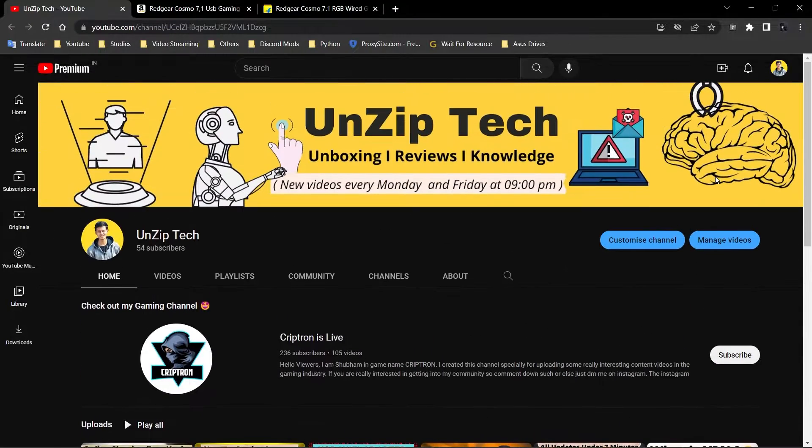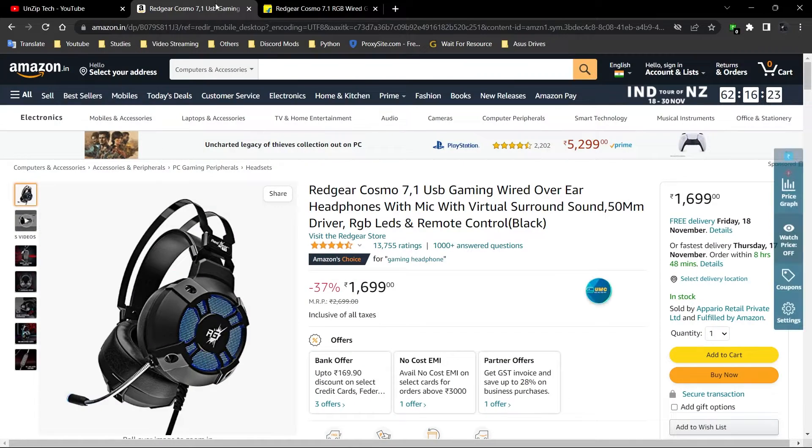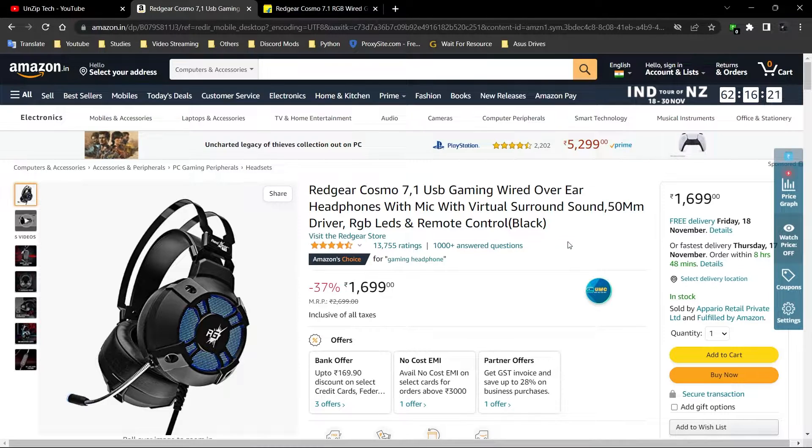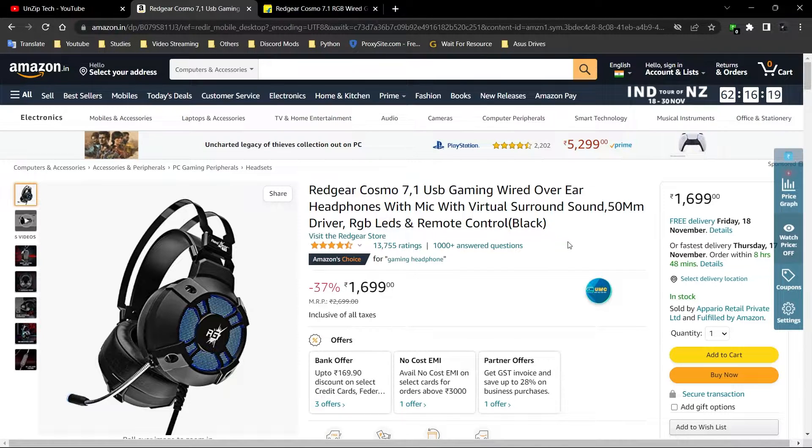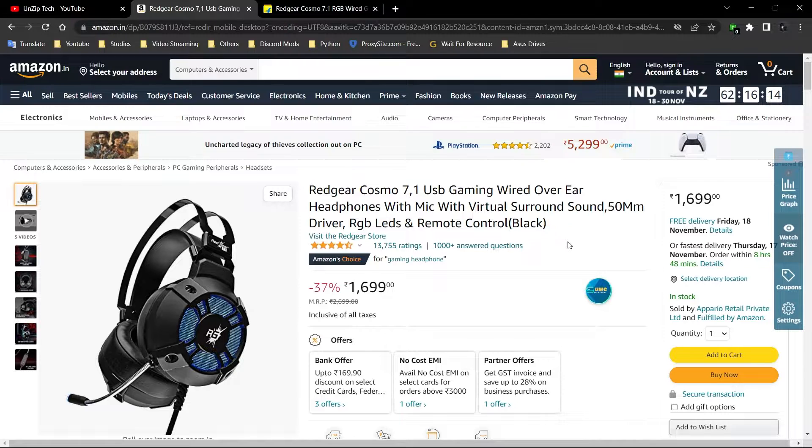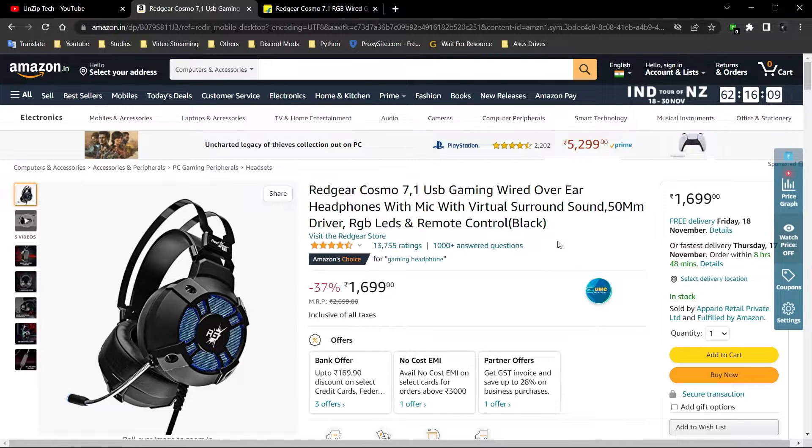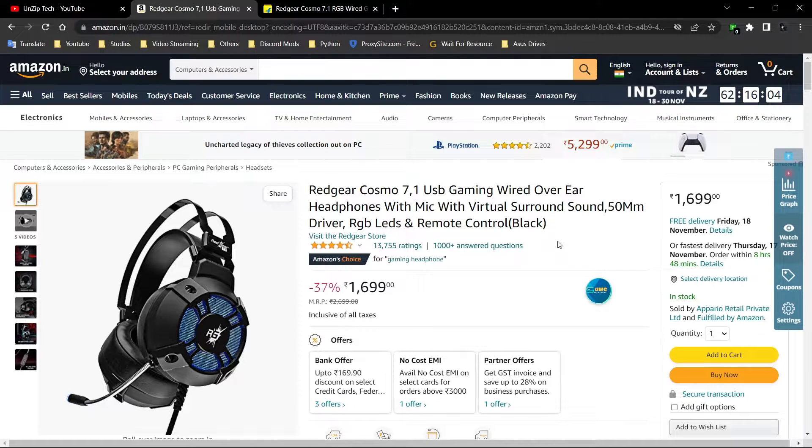Let's get started. First, we'll go on Amazon. I've already searched a product which I recently bought for a very affordable price. I'm not going to tell you the price because it varies from time to time. I bought this new product to tell you that this is a very good headset for gaming.